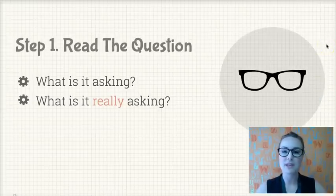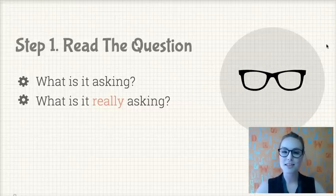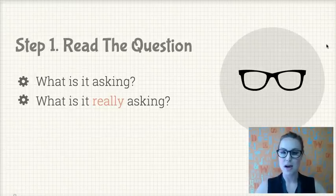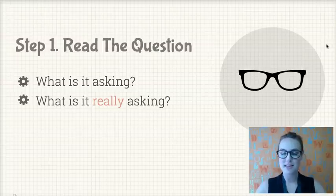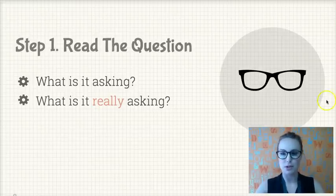Step one of planning is to read the question. Reread it. Reread it again, and really make sure that you understand what it's about. Really think about what it is actually asking. Sometimes we get really passionate about a text and want to talk about a certain aspect, and you could produce an awesome essay, but you haven't actually addressed what the question is asking you. So it's really important that you read the question.